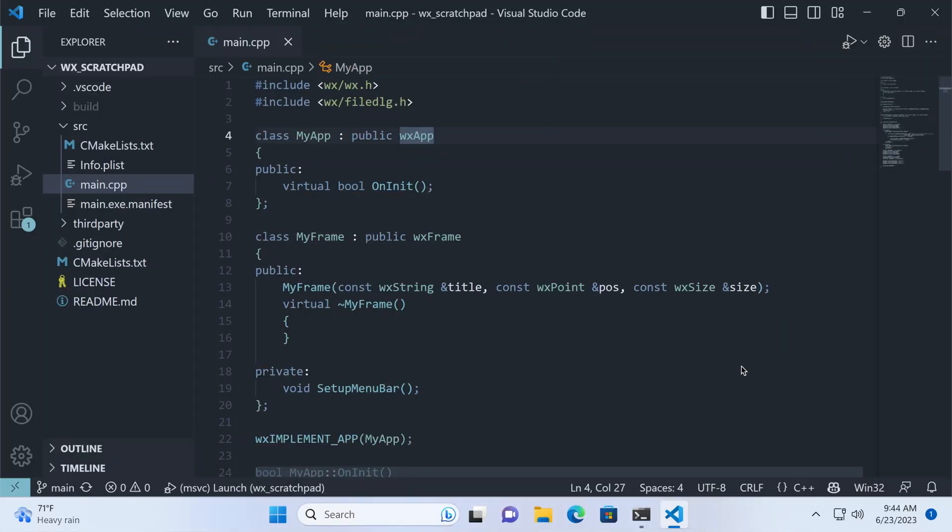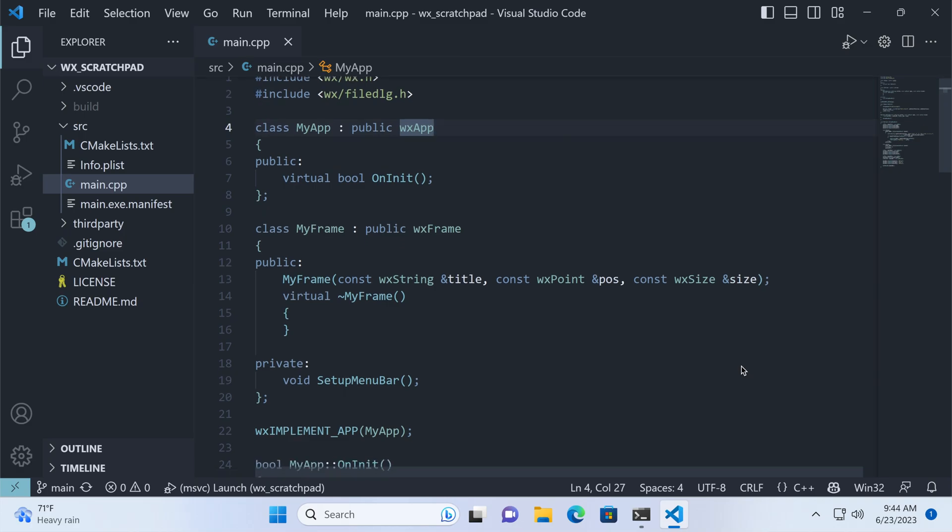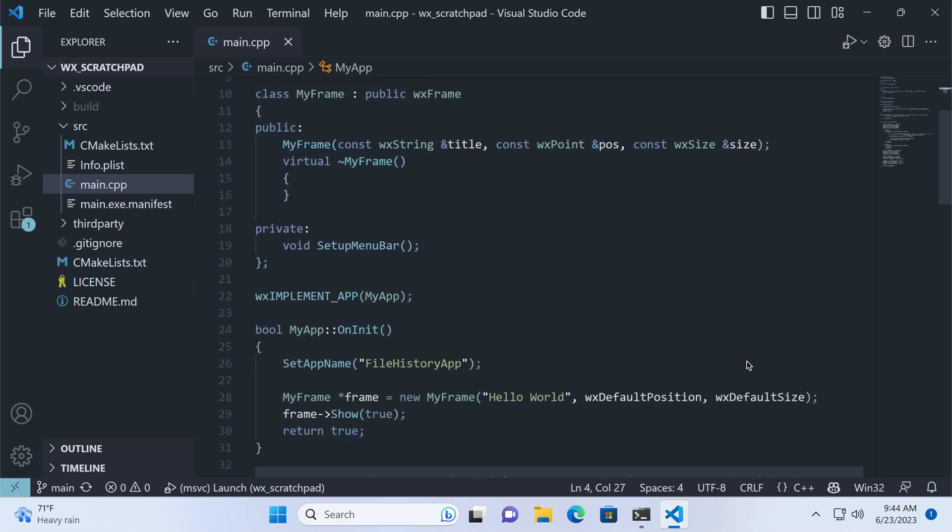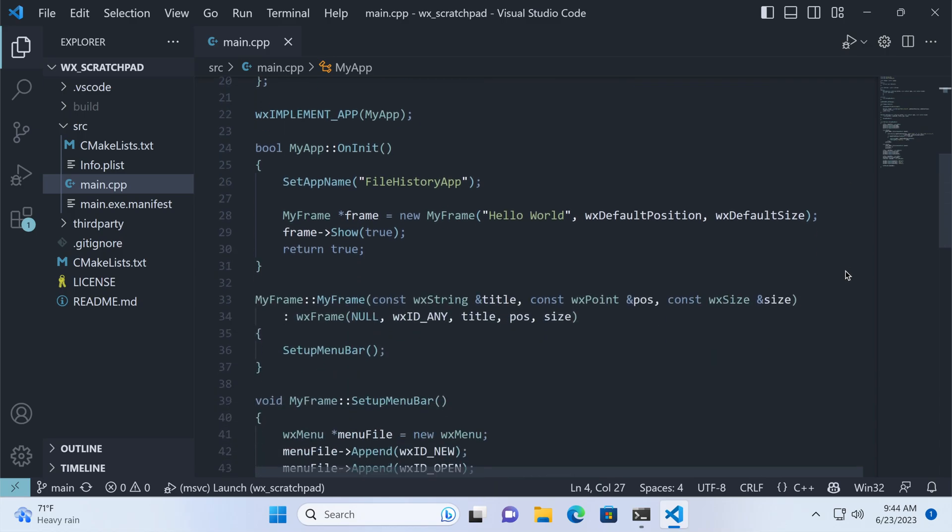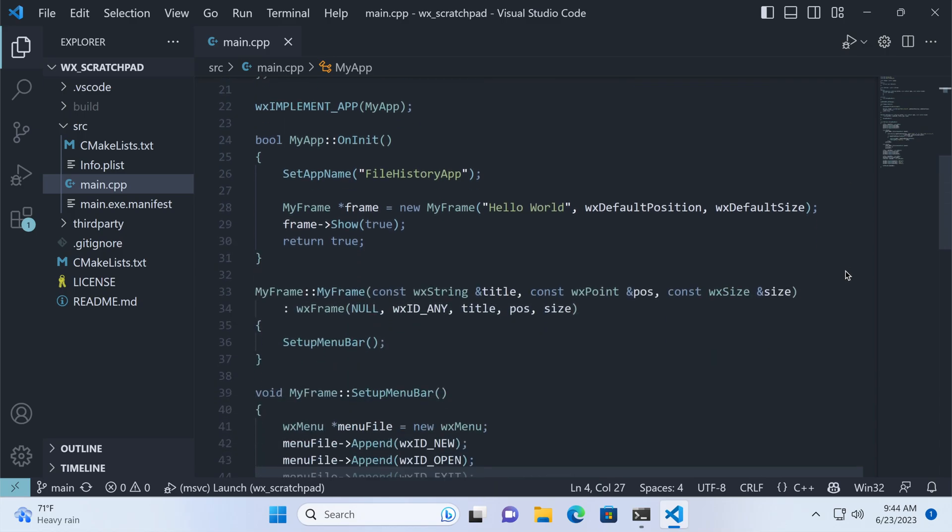Here's a basic WX Widgets application. We have the application object and the main window named myFrame. In the init method, we set the app name, which will be used by the framework for storing our file history, and we create and show the mainframe.